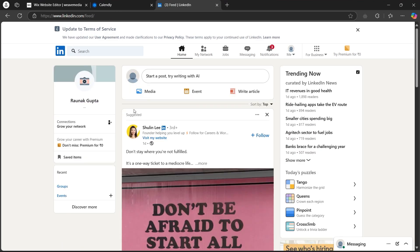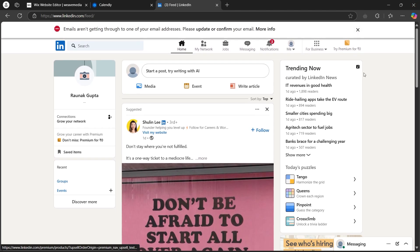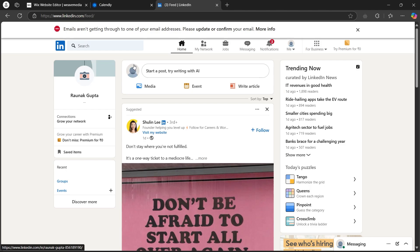After navigating to LinkedIn and logging in, you will see a page that will look something like this. Here you are going to first of all click on your profile icon that is available just right here.